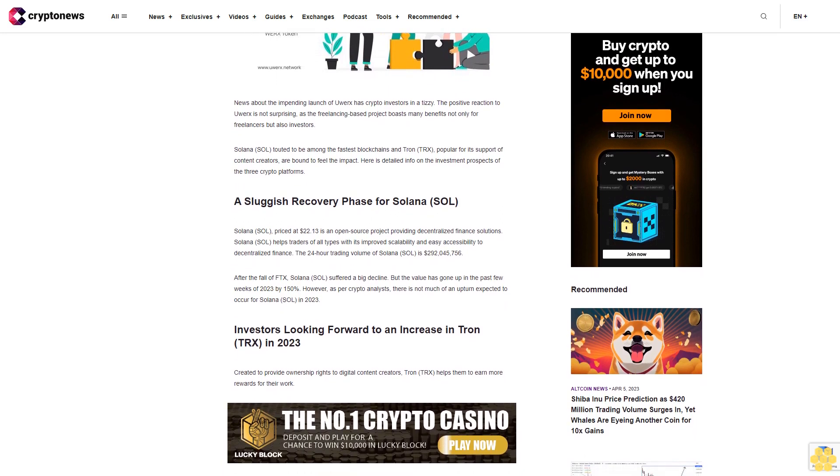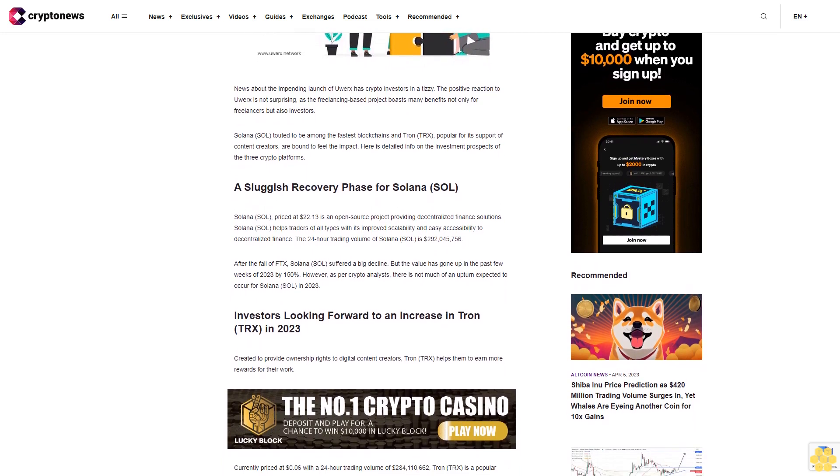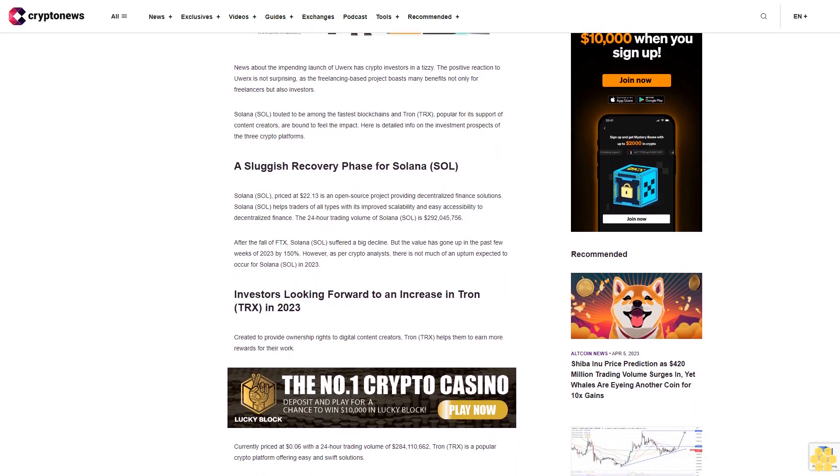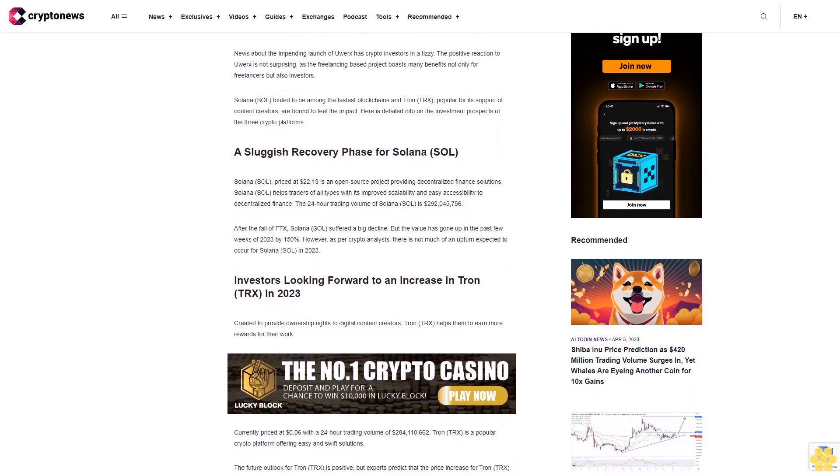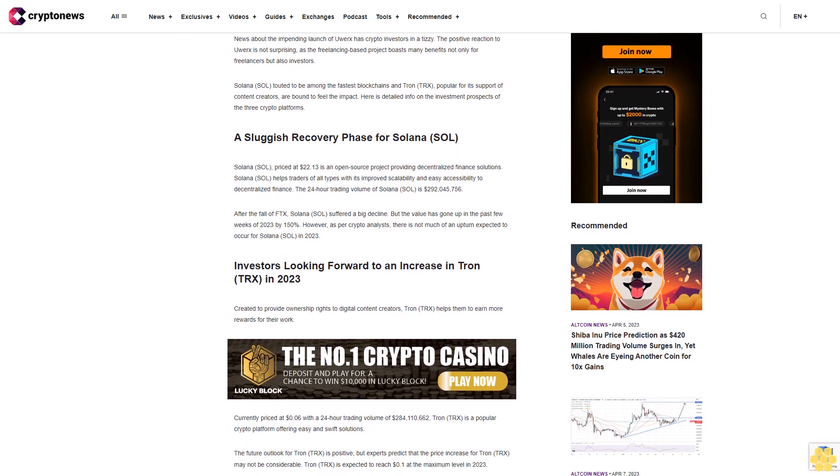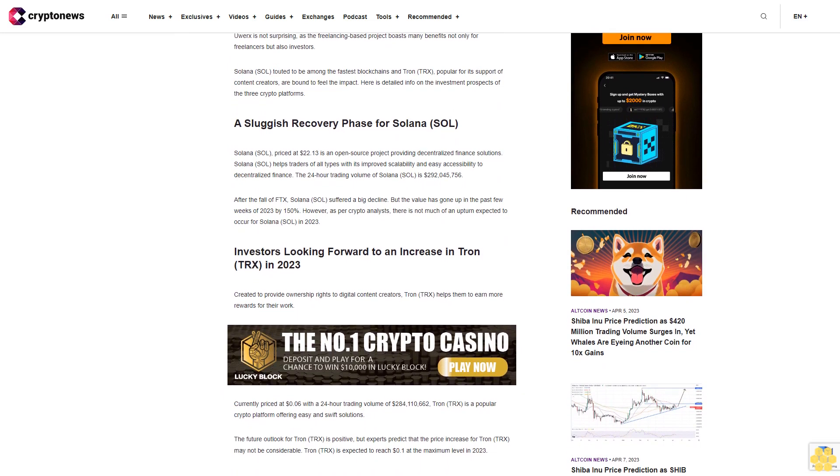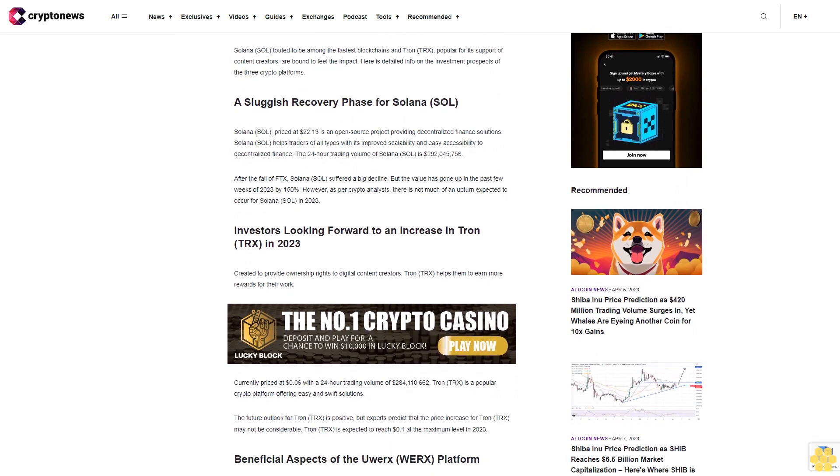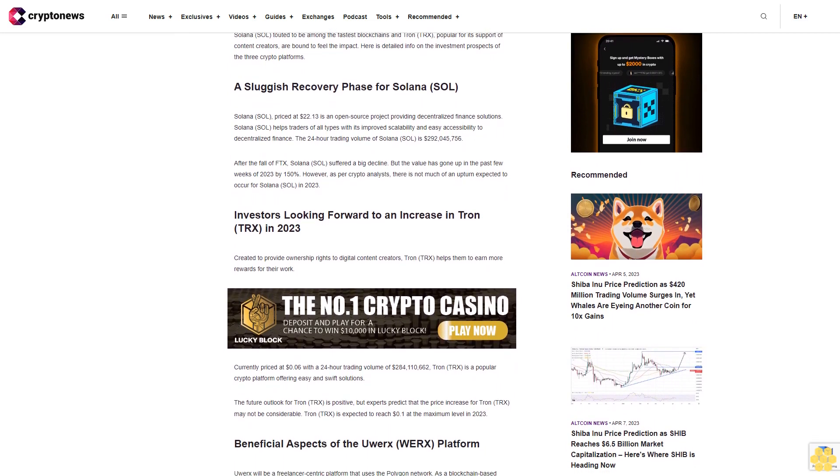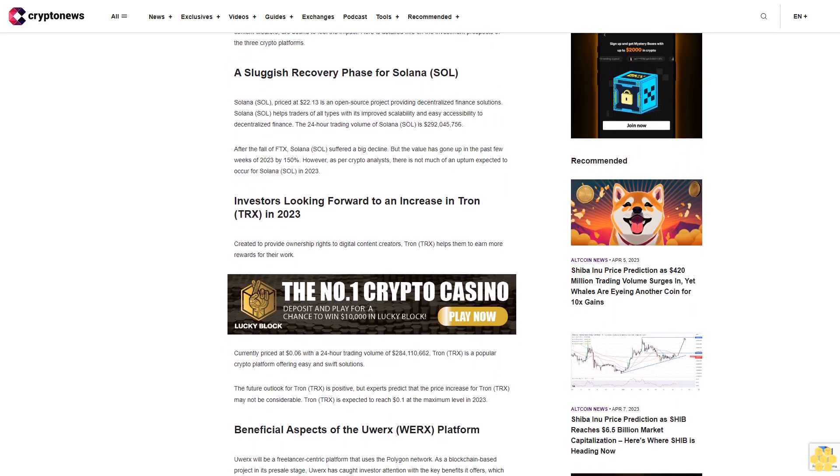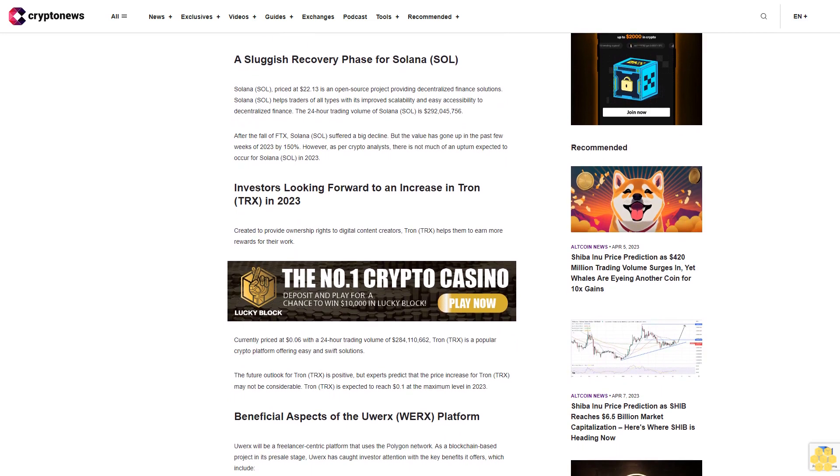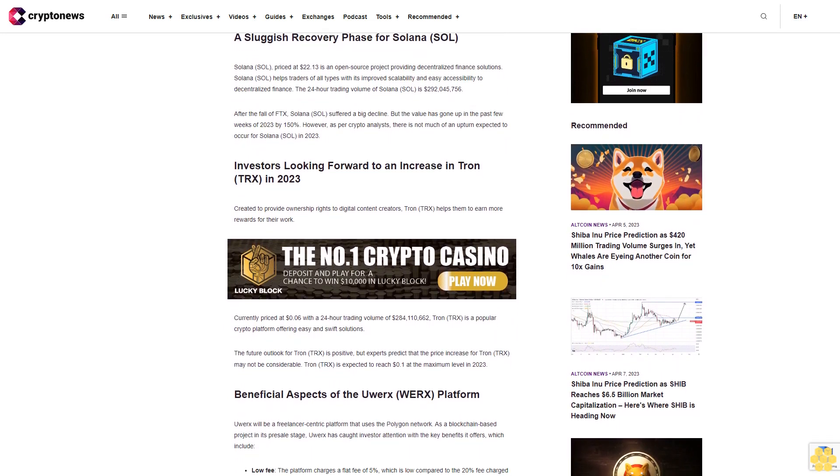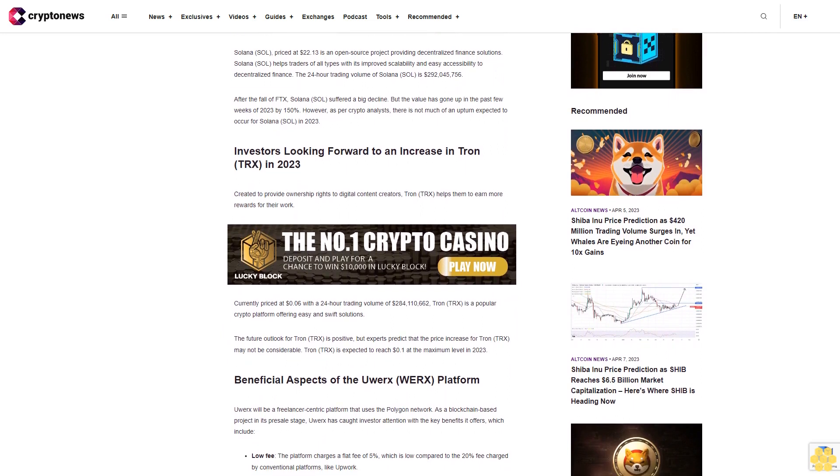A sluggish recovery phase for Solana SOL. Solana, priced at $22.13, is an open-source project providing decentralized finance solutions. Solana helps traders of all types with its improved scalability and easy accessibility to decentralized finance. The 24-hour trading volume of Solana is $282,045,756.